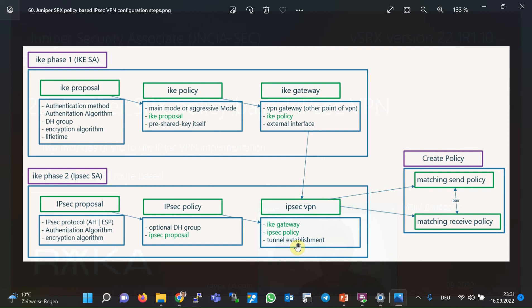In the IPsec VPN configuration, the IKE gateway and IPsec policy are tied together, linking Phase 1 and Phase 2. There is also an option to establish the IPsec VPN tunnel immediately or wait for interesting traffic. In the final step of policy-based IPsec VPN, we configure send and receive policies to route interesting traffic over the tunnel. You can specify that only a subset of traffic — particularly traffic that is not itself secure — is sent over the IPsec tunnel. Send and receive policies are typically the reverse of each other and paired using the pair-policy keyword.